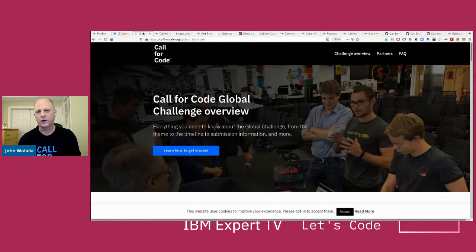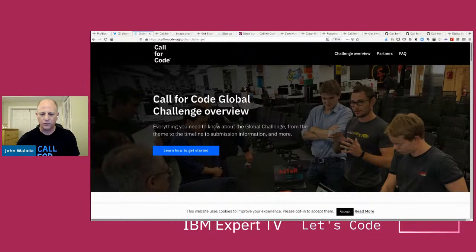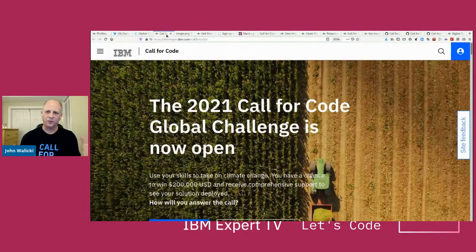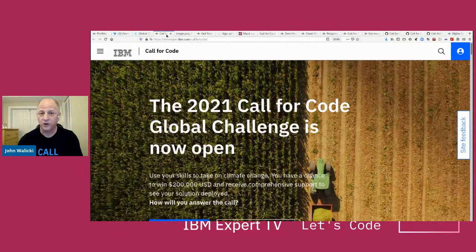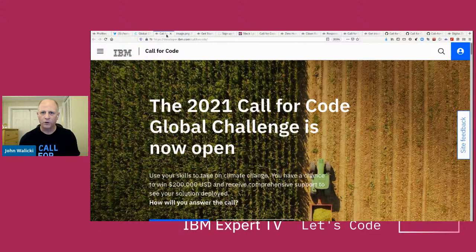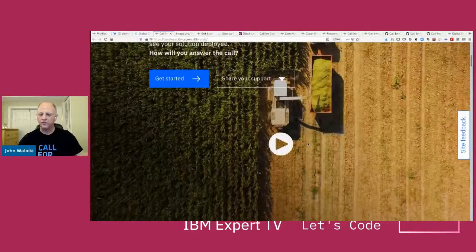We're going to dive in and talk about Call for Code. If you go to callforcode.org, that's a great place to get started and learn about the challenge this year — climate change. We're going to walk through the getting started materials, technical resources, how to join the community and form a team. The prize for winning Call for Code is $200,000. The challenge opened on March 22nd and closes on July 31st. So you've got time — form a team and answer the call.